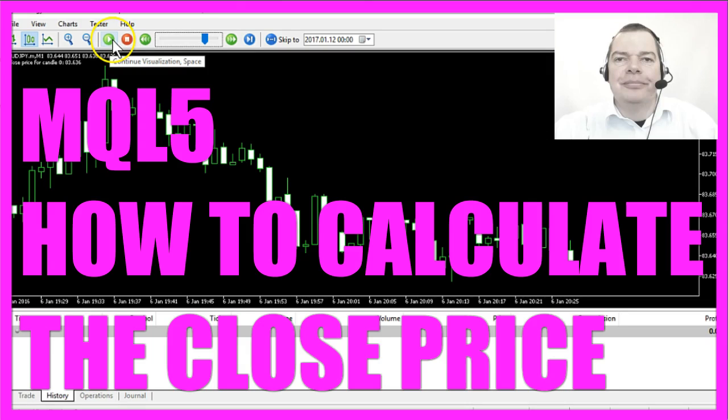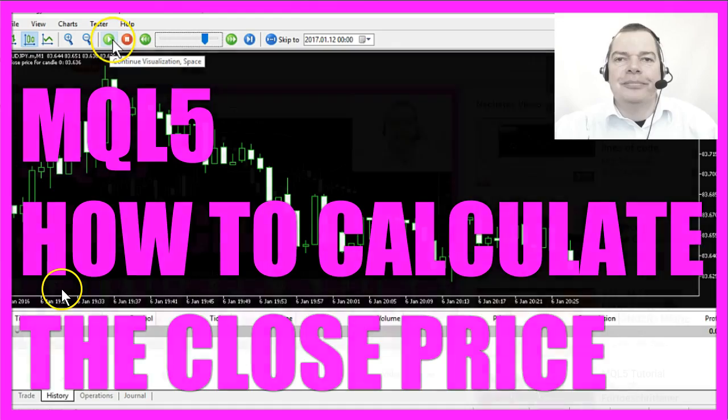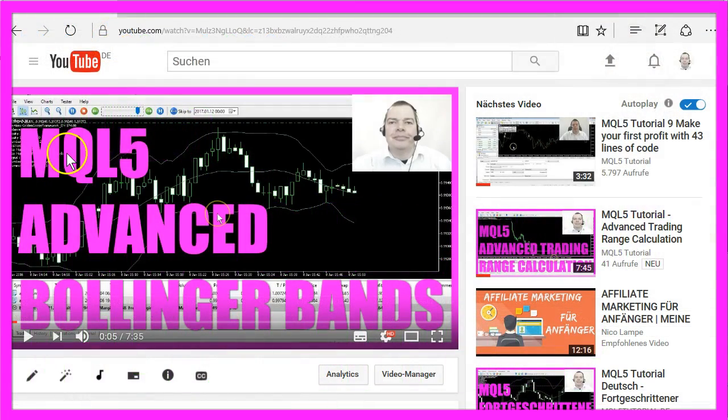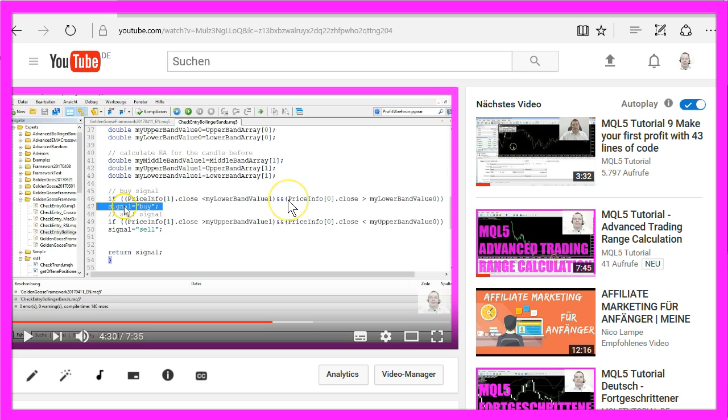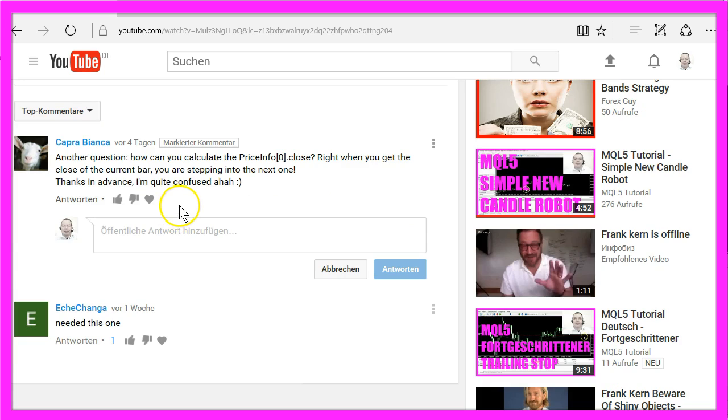Today I want to talk about a question that one of the YouTube subscribers wanted to investigate. In my MQL5 Advanced Bollinger Bands video, I have used the close price of the current candle in my code, and the question of Capra Bianca is: